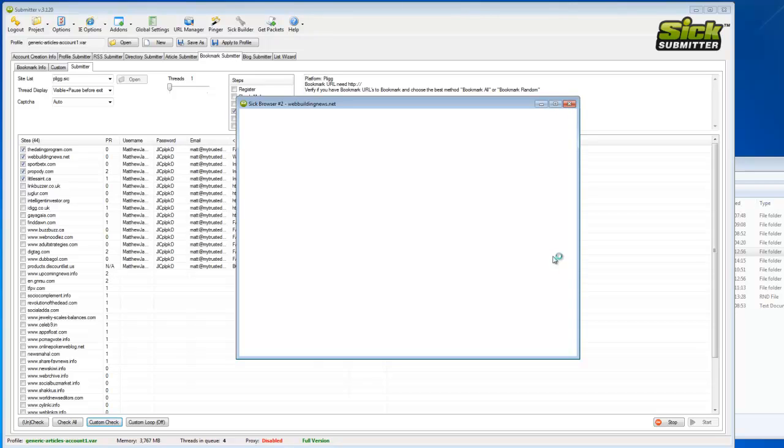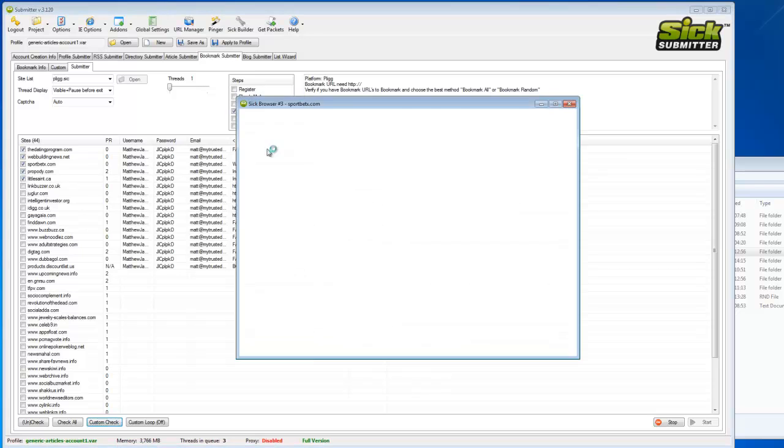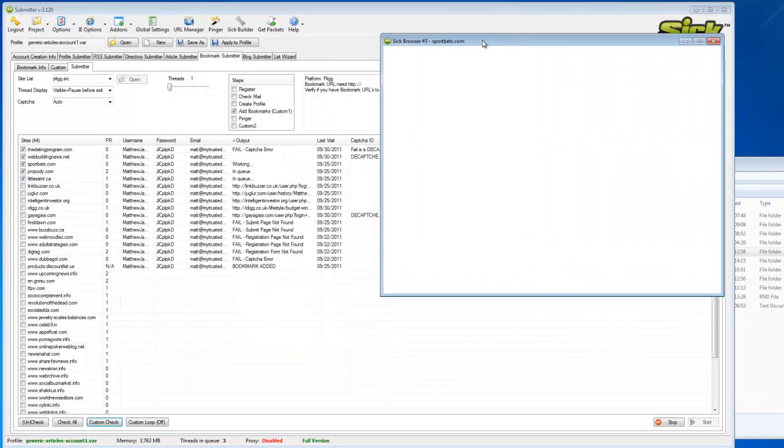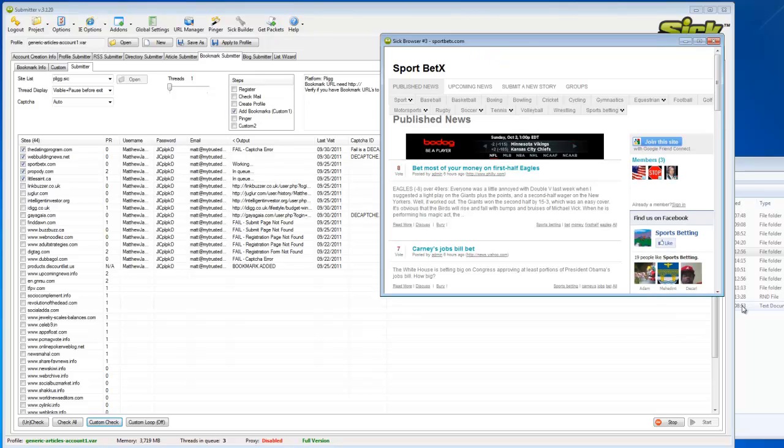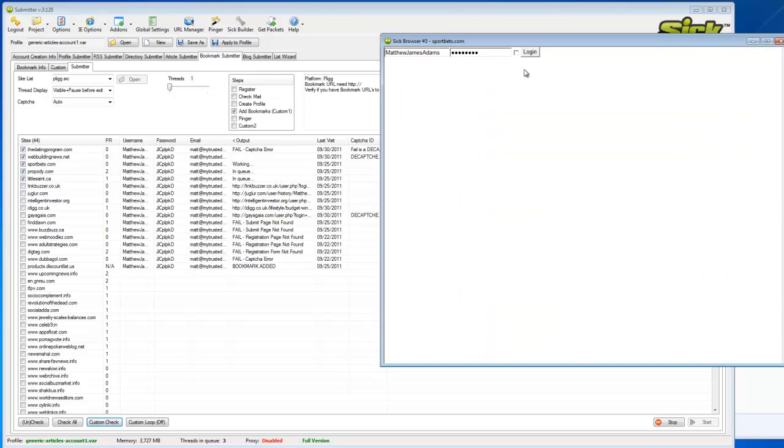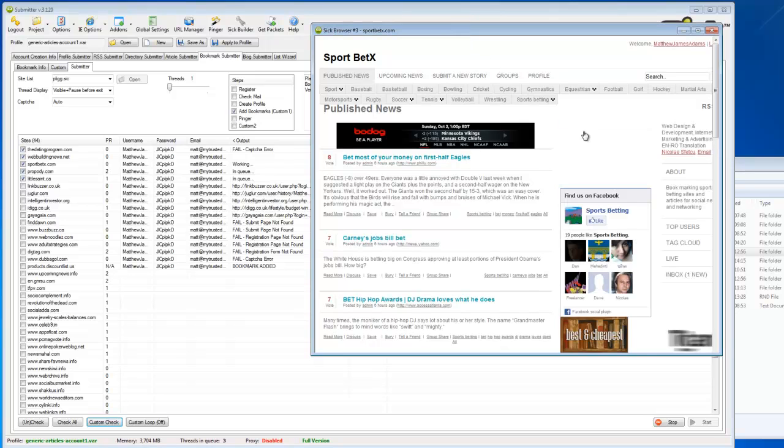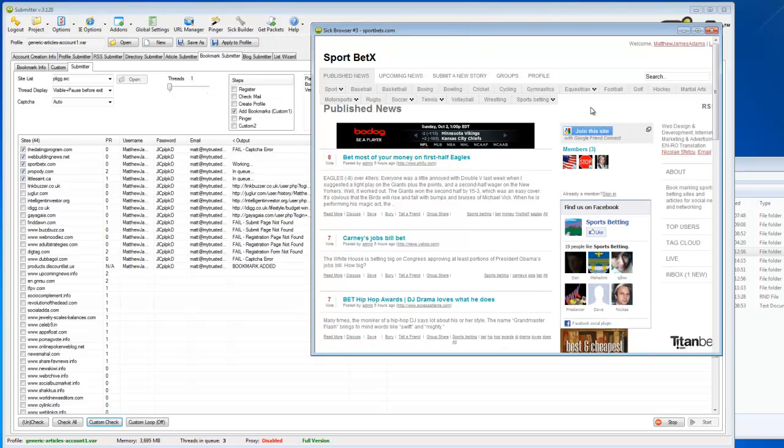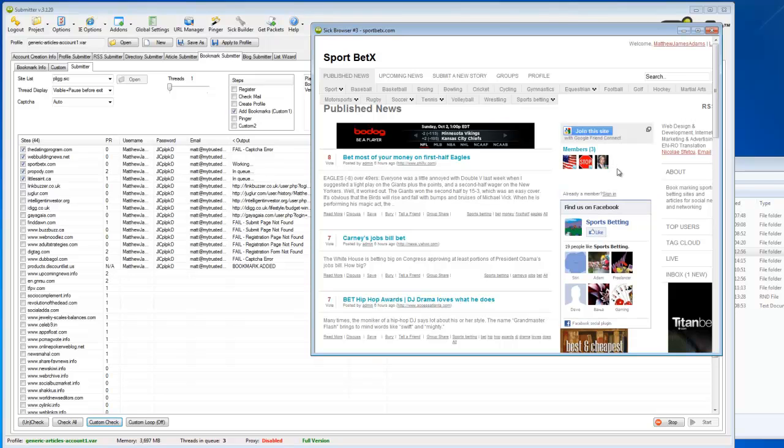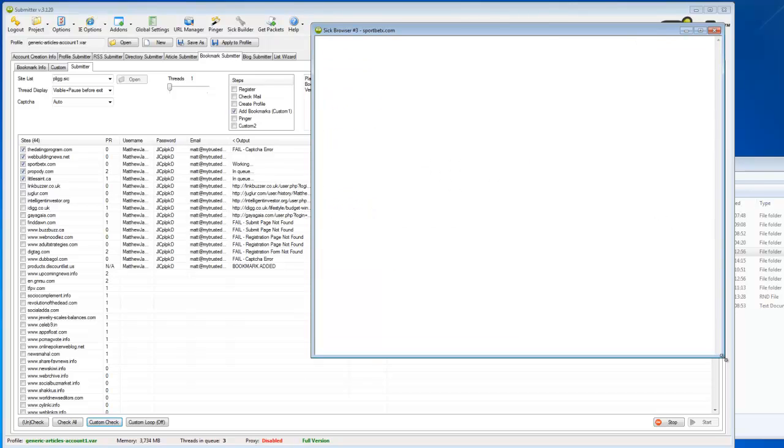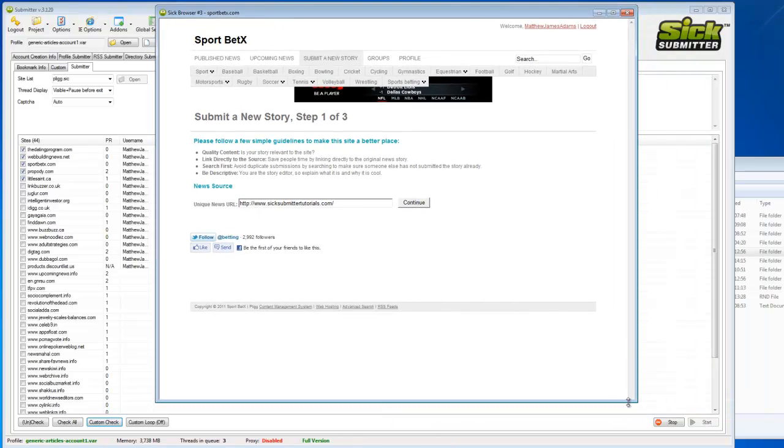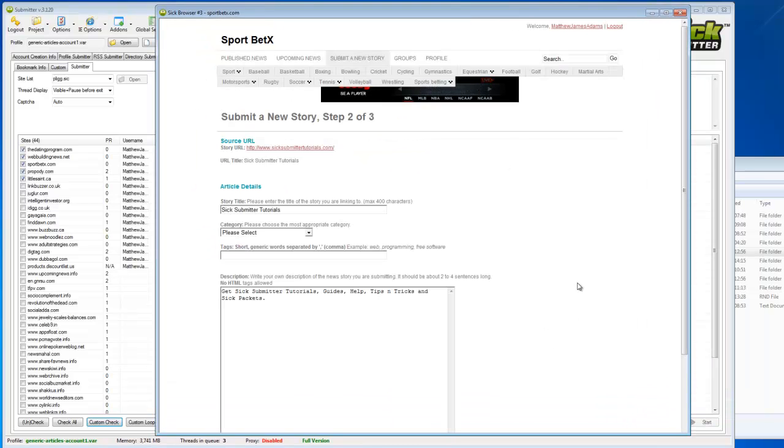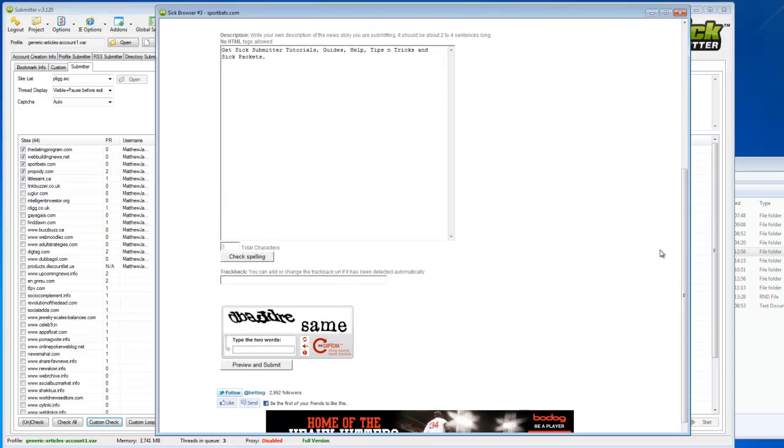This one's taking some time to load, so we'll just skip this one. Move on to the next. We'll make the screen a little bit bigger so we can actually see what's going on. Make sure this time the capture gets filled in.